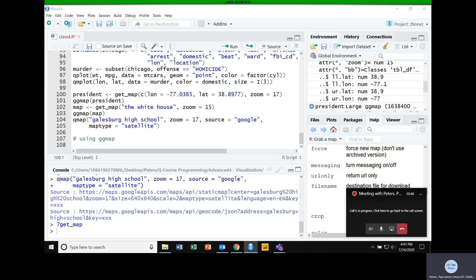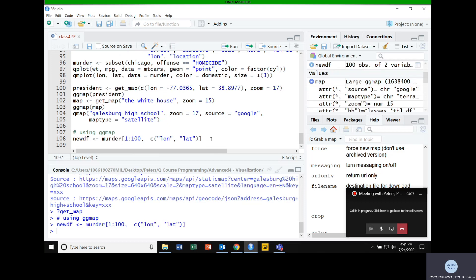I know we already subset the data once. I'm going to do it again just to limit the amount of information I'm trying to process at once. I'm going to create a new data frame using the murder data we already had and take the first 100 rows with just the longitude and latitude columns.